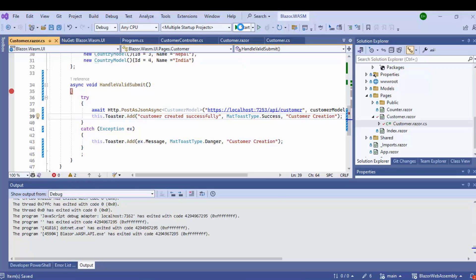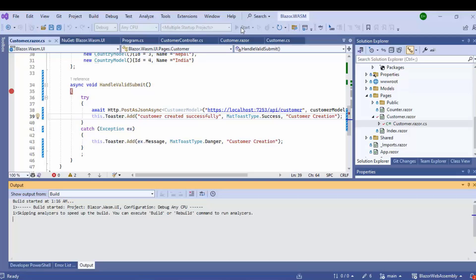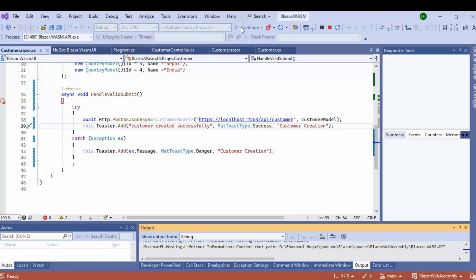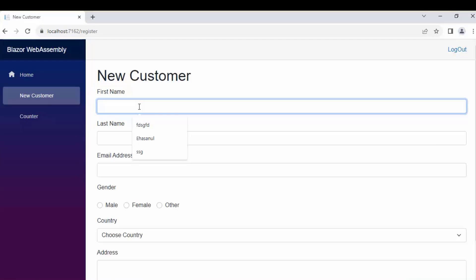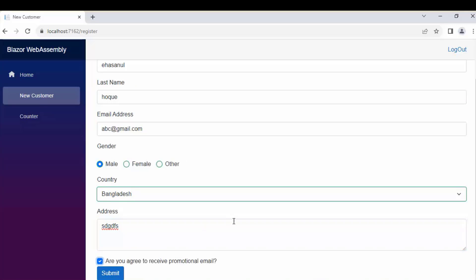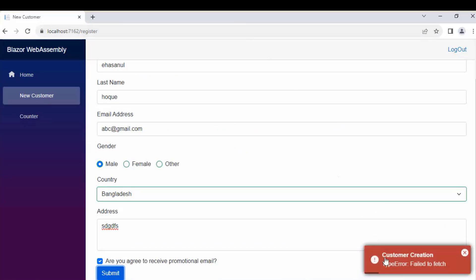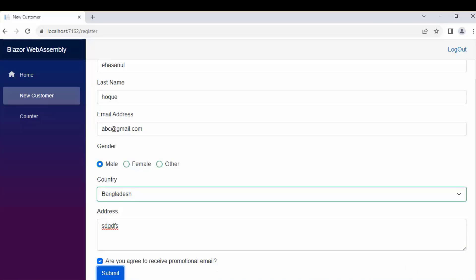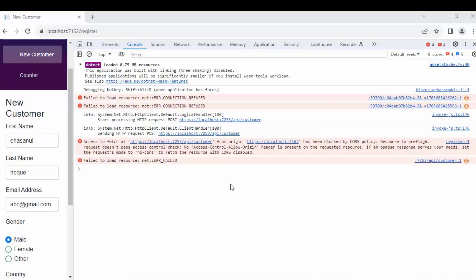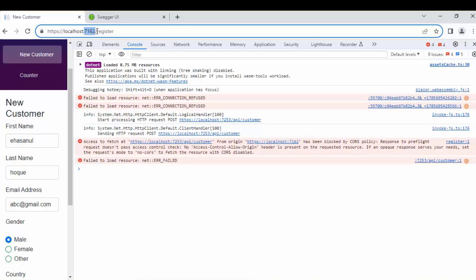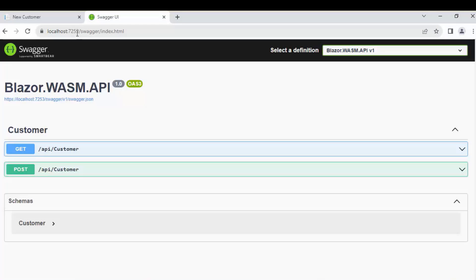Let's run the application. Let's add some values and click Submit. Here you can see it fails. On the console of the browser, we can see this origin has been blocked by CORS policy. This is happening because these two applications are not sharing the same origin — they are from different origins: this is the Blazor application origin, and this is the Web API application origin.